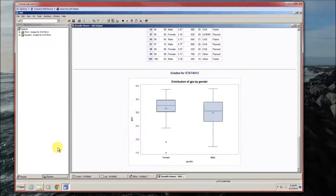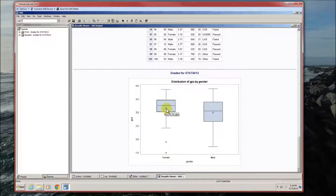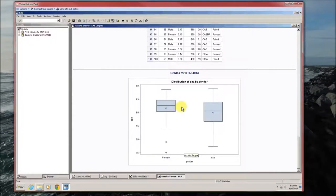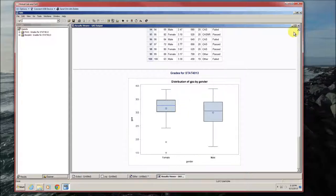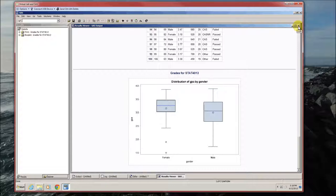And there's our side by side box plots. Two outliers for females. The little diamond is the mean. Looks like the mean and the median for females is a bit higher than it is for males. But the question is, is it significantly higher?